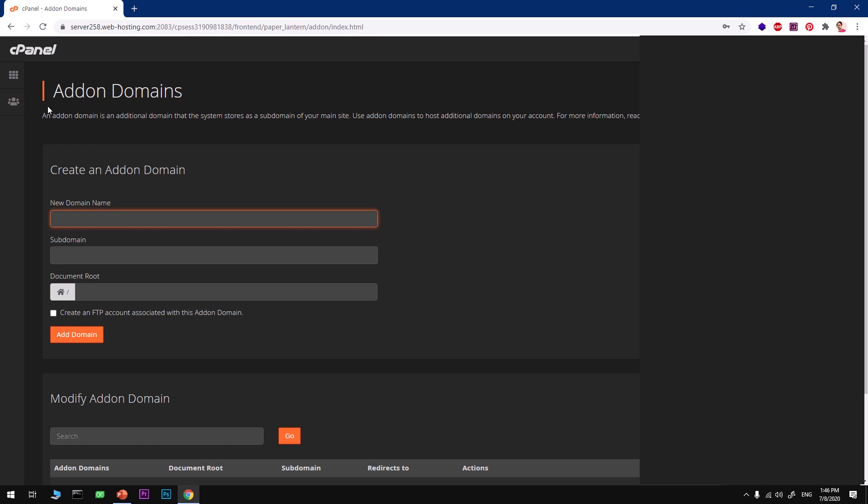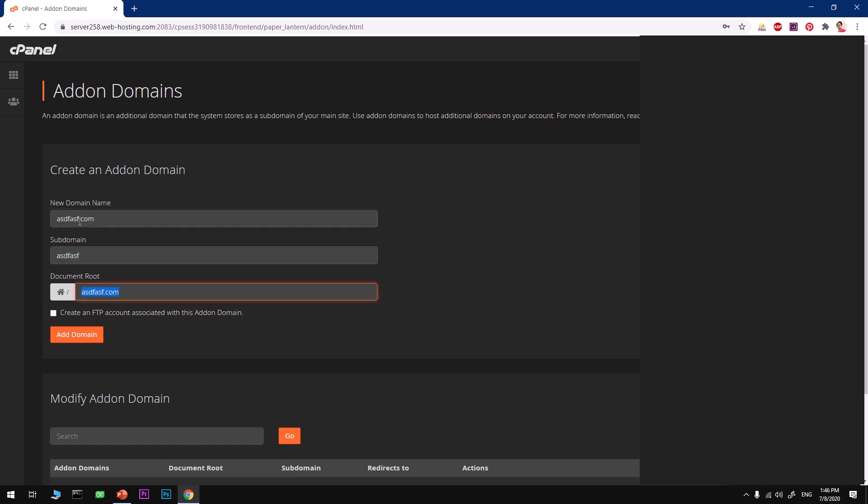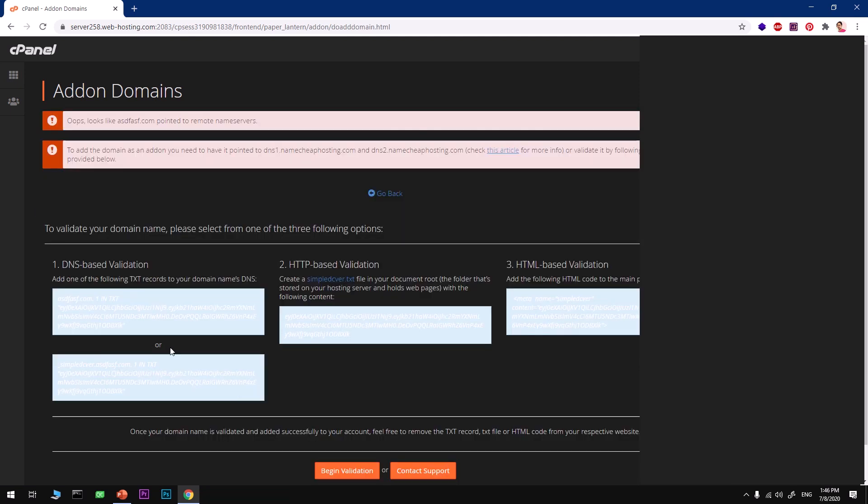Just type in your domain name, its extension, and hit Add Domain. This is just for demonstration; there is no such domain I own.